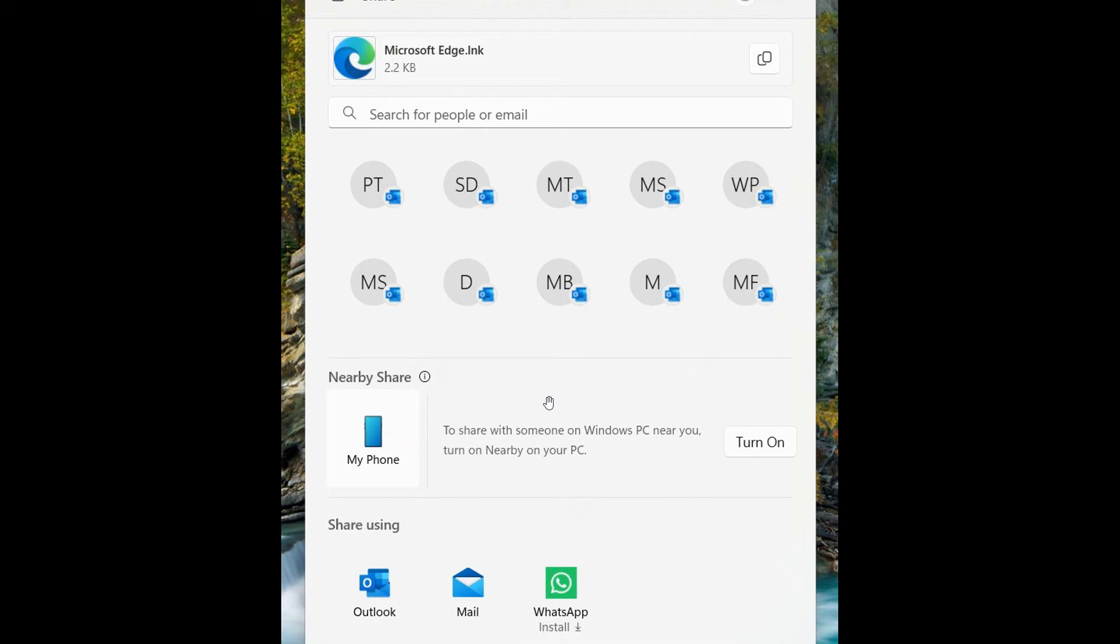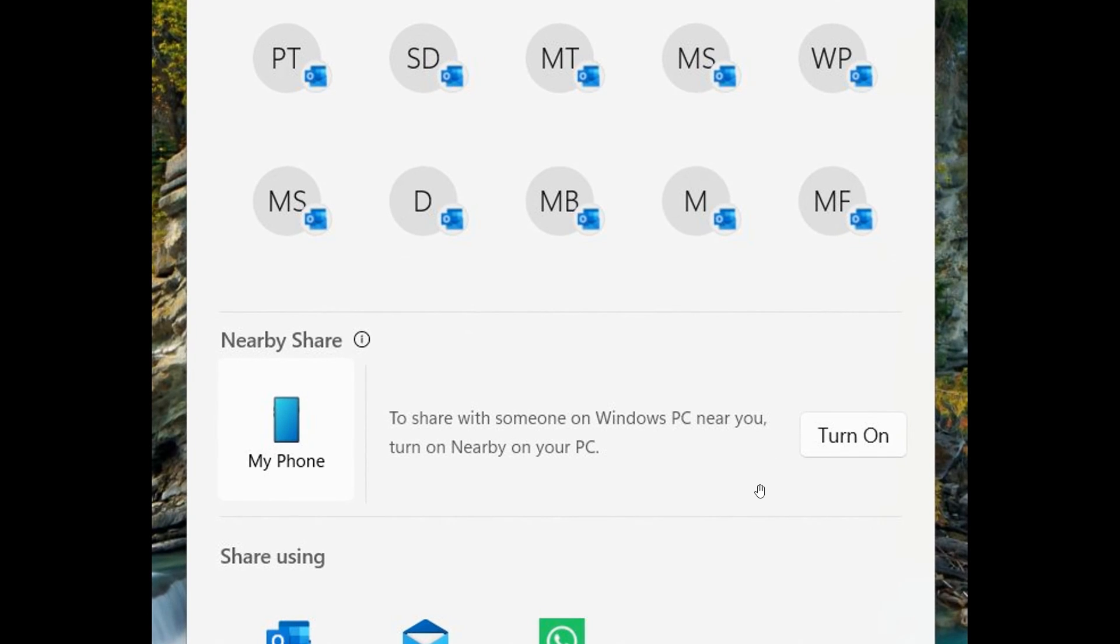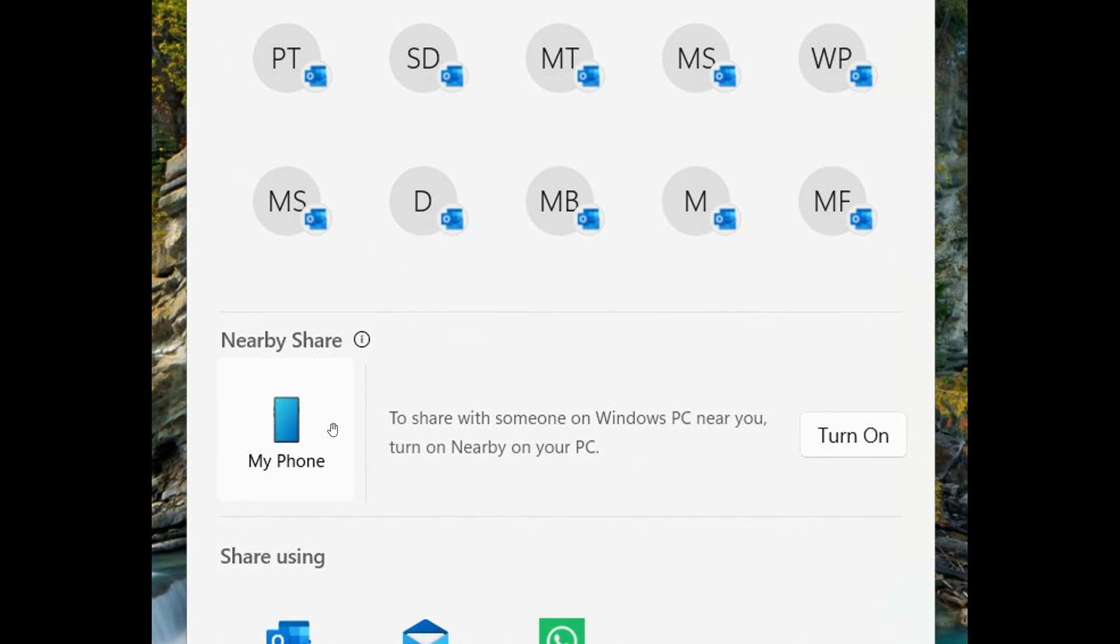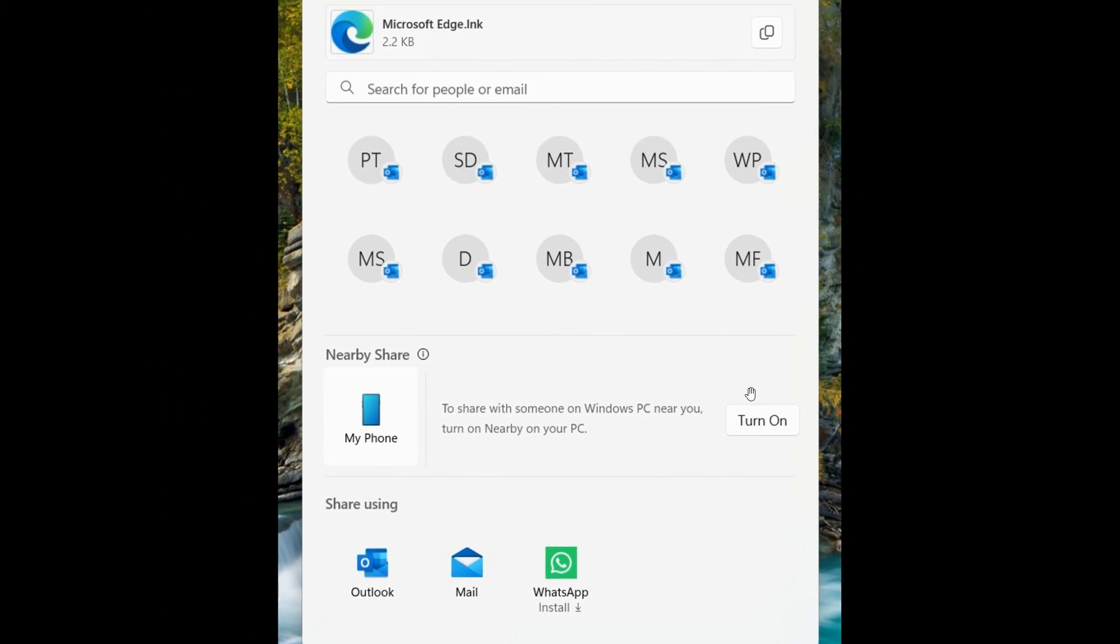And it also shows here to the right-hand side a prompt to turn on Nearby Sharing. But this can be a little bit confusing, so you don't actually need to enable Nearby Sharing first to use the My Phone, the PhoneLink option. So that could be a little bit confusing, but nonetheless.